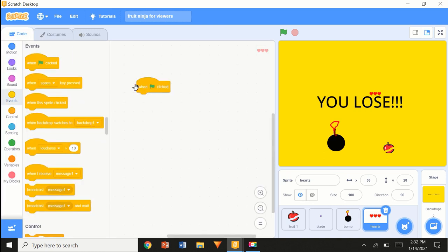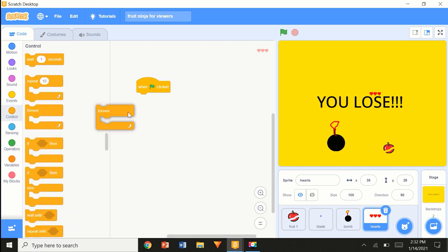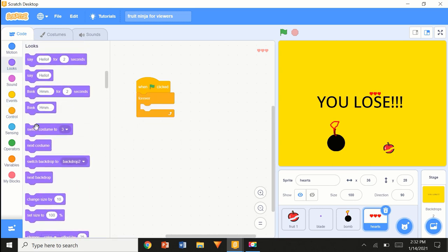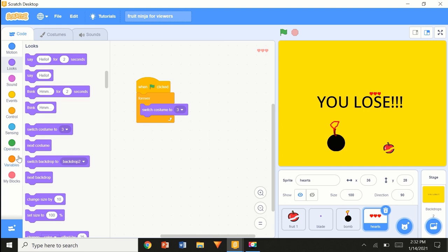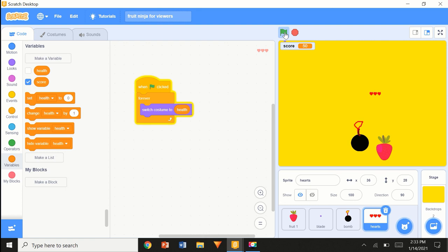When flag clicked, forever, switch costume to health. Now I'm just going to show the score — set score to zero so every time it resets your score.